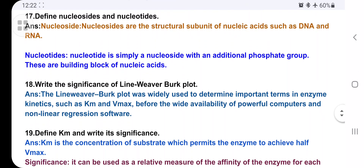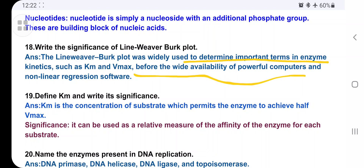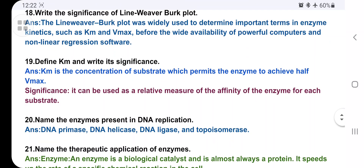What is the significance of the Lineweaver-Burk plot? The Lineweaver-Burk plot is widely used to determine important terms in enzyme kinetics such as Km and Vmax values. Before the wide availability of powerful computers and non-linear regression software, this plot was especially used to calculate these values.